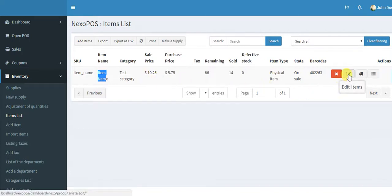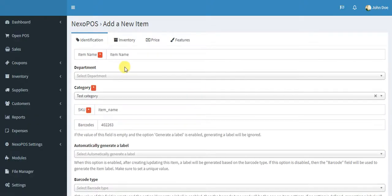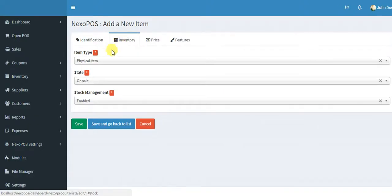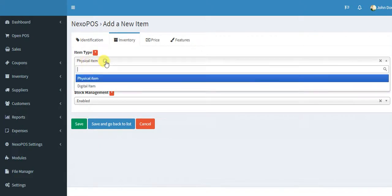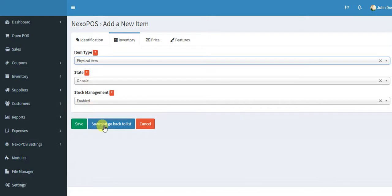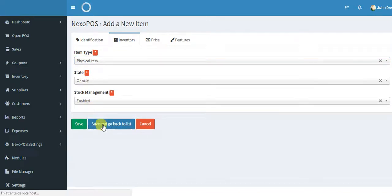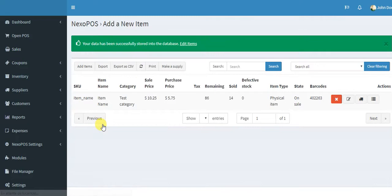So I will edit this item and then I will access the inventory tab. Here the item is selected as physical item. That's great. So let me save this and go back to the item list.